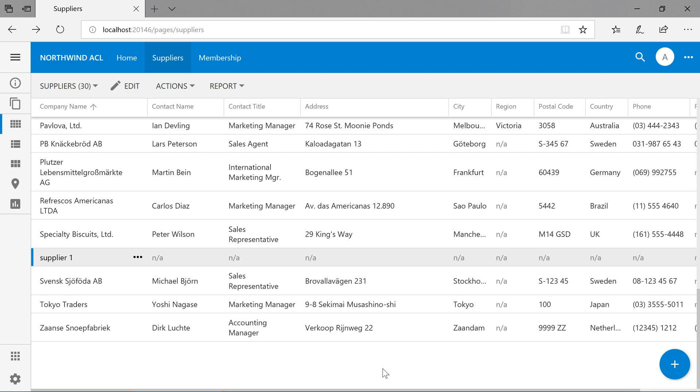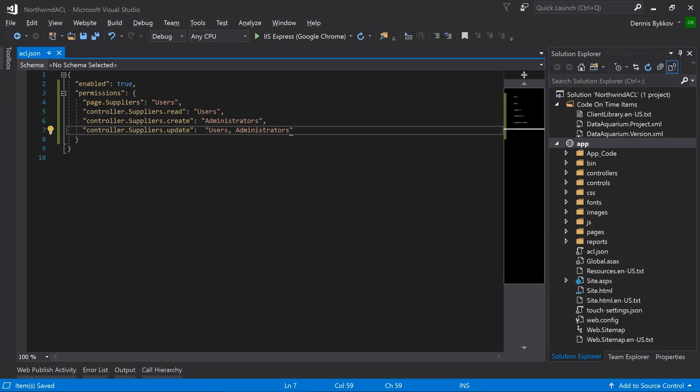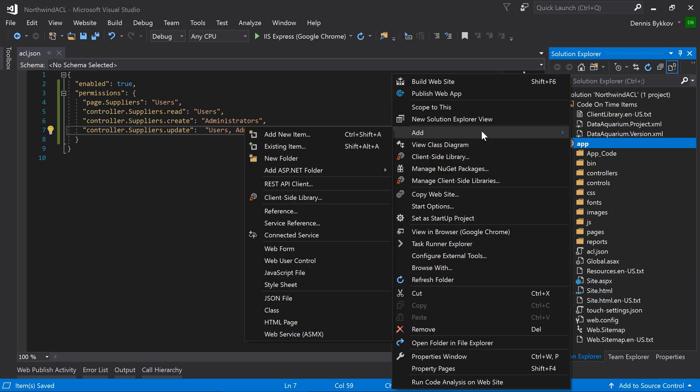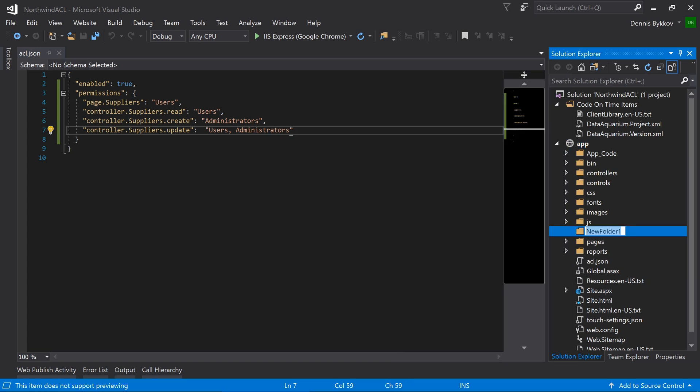We can also change our controllers by introducing modifications to the controller with the help of custom permissions. Let's go ahead and create one now. First, let's create a folder called Permissions under the app. Next, let's create our custom permission for the supplier's controller with the name FullAccess.